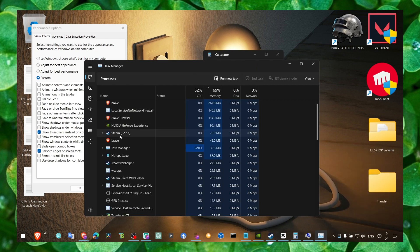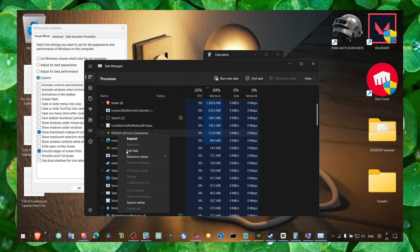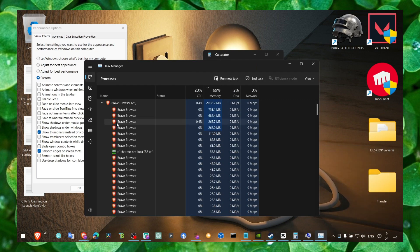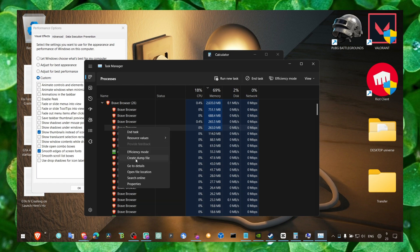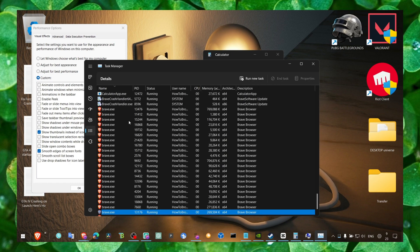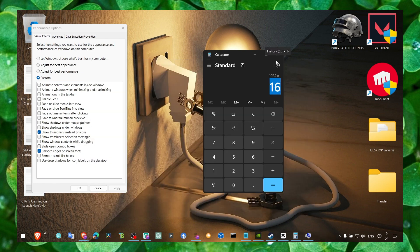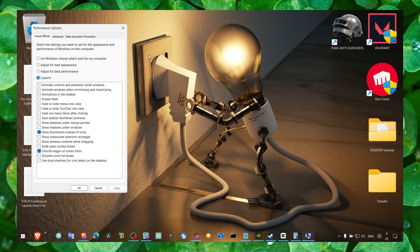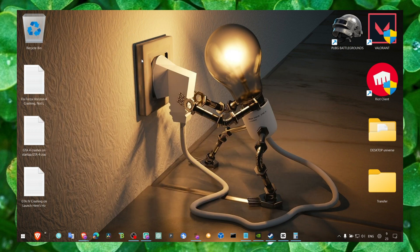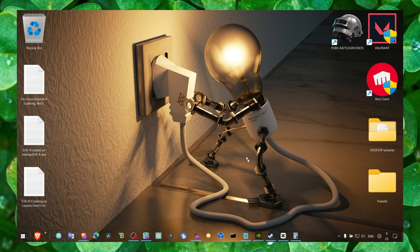When you have the game on, make sure you go to Task Manager, go to Details, and here set the game priority to High. This will mean that Windows will prioritize the game instead of other apps.